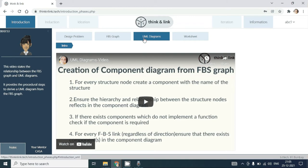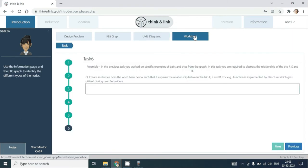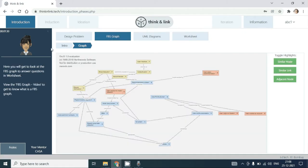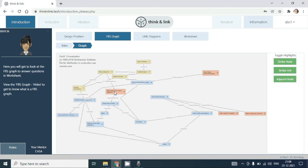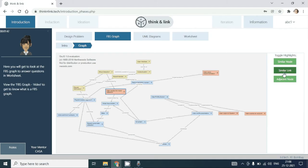Once you complete the worksheet questions and answers, this phase will end. In the introduction phase, you are required to look at the FBS graph, explore the FBS graph via the various interactions possible.